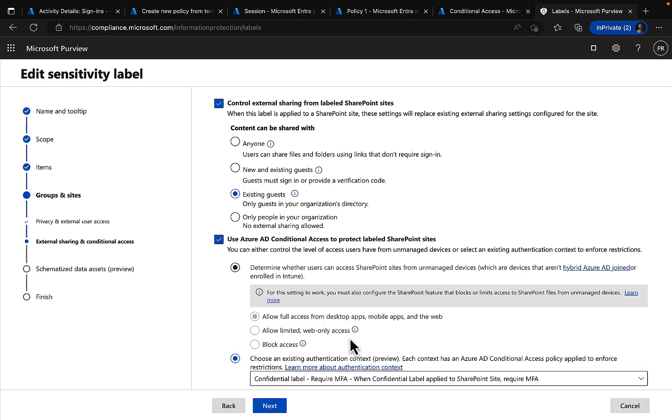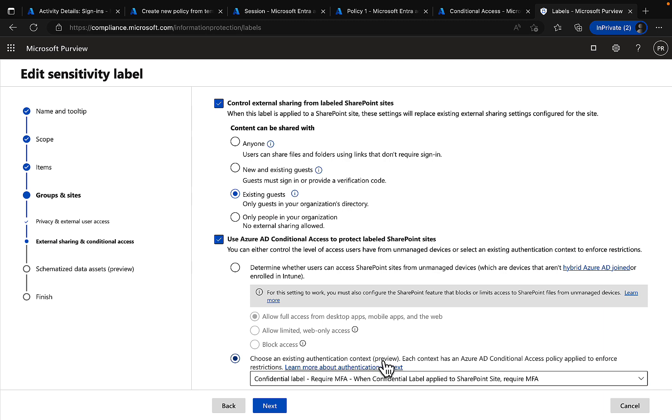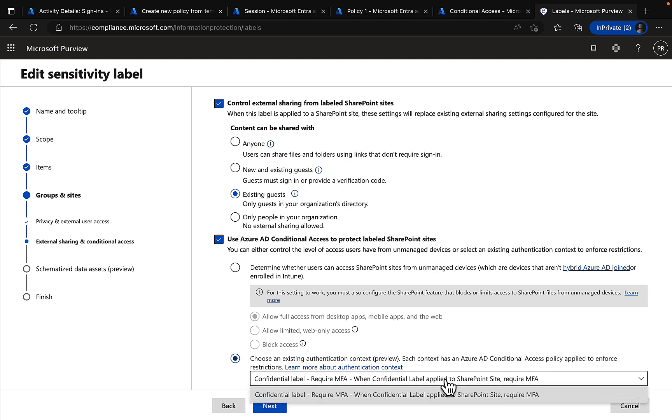And in your sensitivity labels, you can choose that authentication context. Editing your sensitivity labels or setting one up from scratch, under groups and sites and external sharing and conditional access, you can see under the use Azure AD conditional access to protect labeled SharePoint sites that you can choose an existing authentication context. And each context has an Azure AD conditional access policy applied to enforce those restrictions. So we can select that context there and it matches what we've already created.